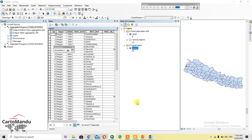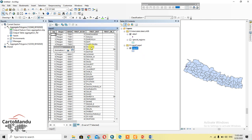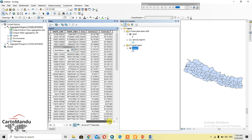Hello, welcome back. Today I am going to teach you how to calculate the area of a polygon using arcpy. For this, I am going to open the attribute table and add a field.